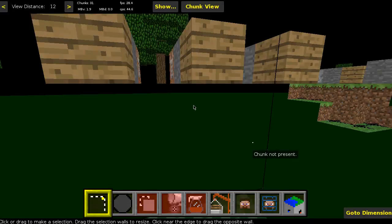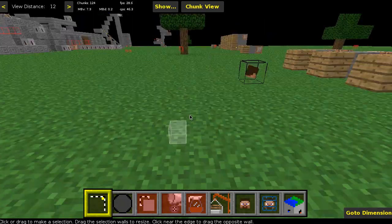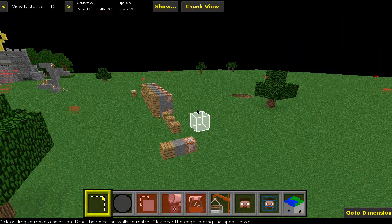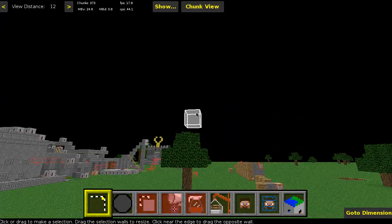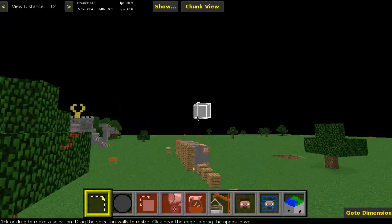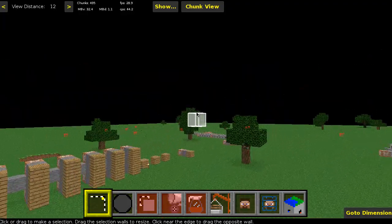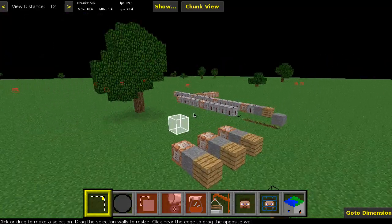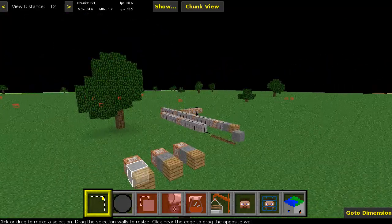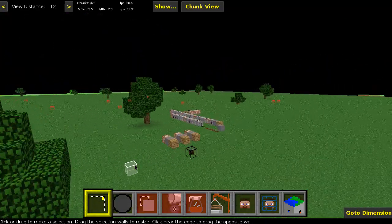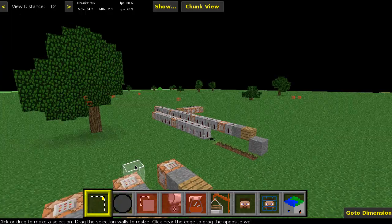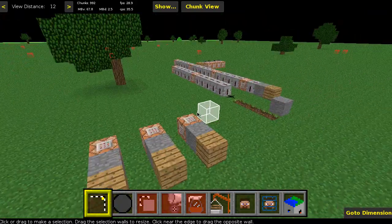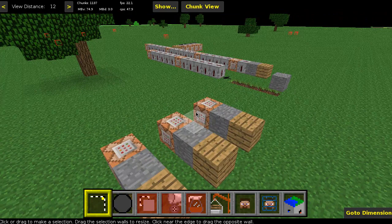Now we're inside of MC Edit. A quick way to navigate is WASD to move forward, back, left, right, all that good stuff. You also hold down your right mouse button to move back and forth, and if you hold it down you can rotate just like so.